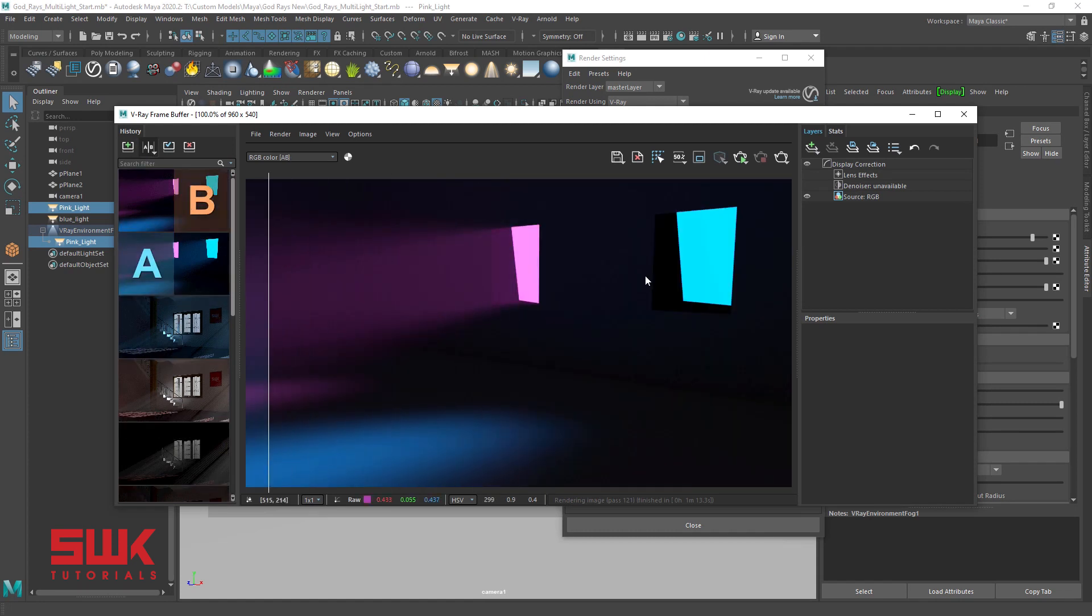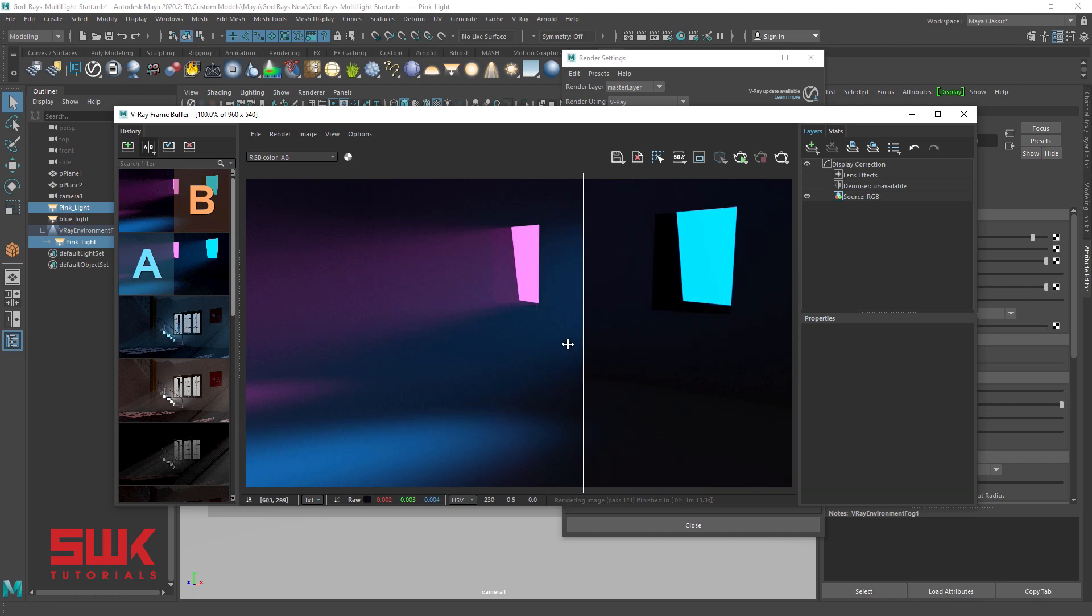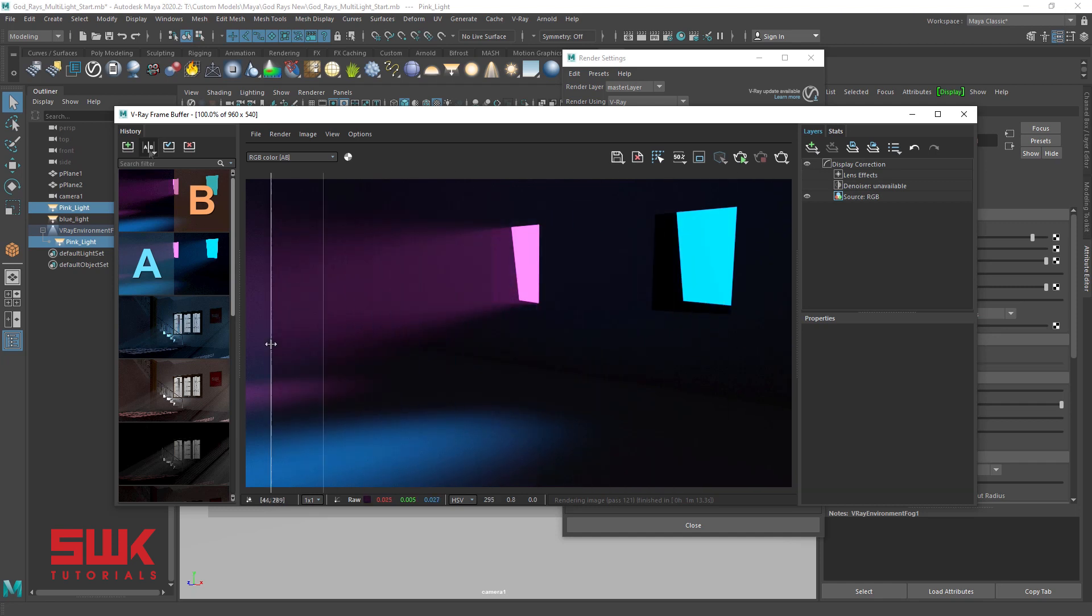You can clearly see that the pink light is creating the God rays and the blue is not creating the God rays. Previous image, new image.